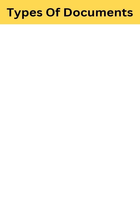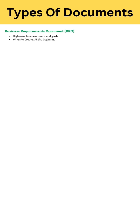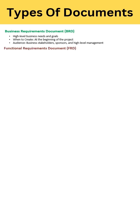This is a very high level requirement from your business or stakeholders. In short, this document focuses on what the business wants. You create this document at the early stage of your project for business stakeholders, sponsors, and high-level management.